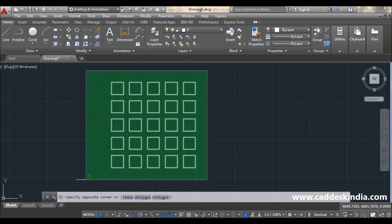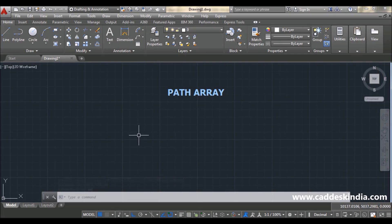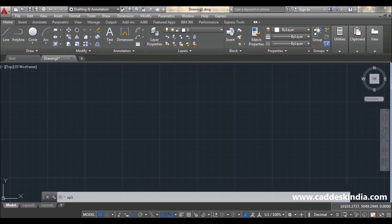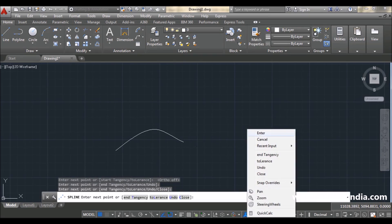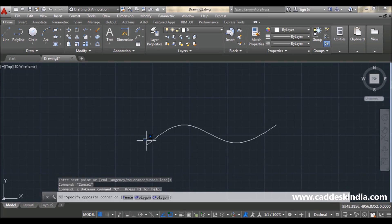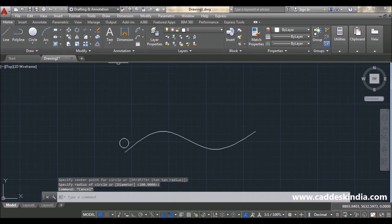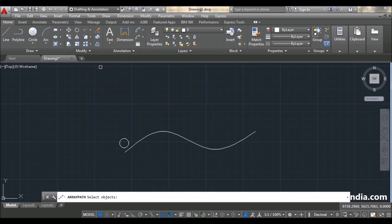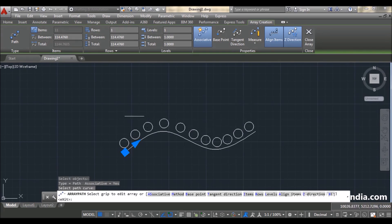Now moving on to the next array: path array. For path array you have to create a path, then select an object, and it will automatically arrange the object along that path. I'm taking a spline as my path and a circle as my object. For path array, first you select your object — this circle is my object — then press Enter, then select the path. You can see this creates a random array.